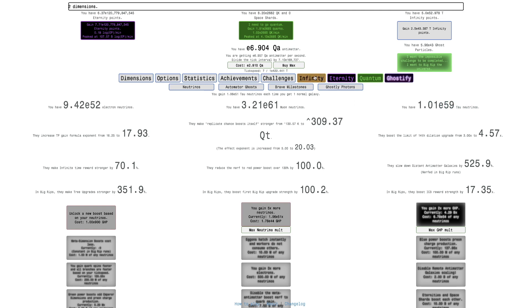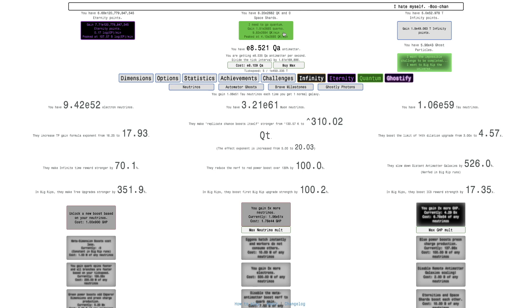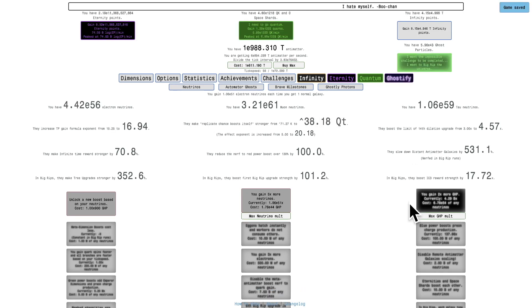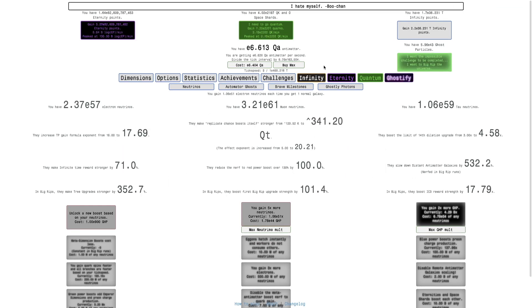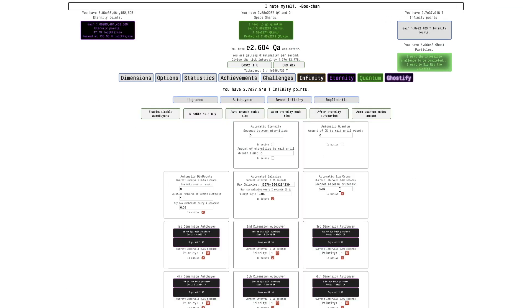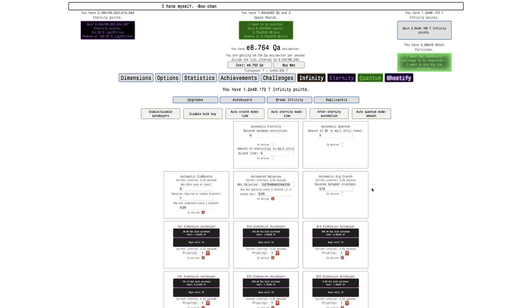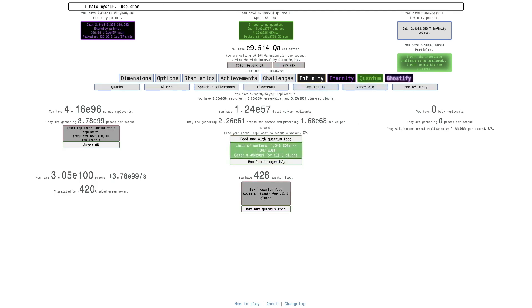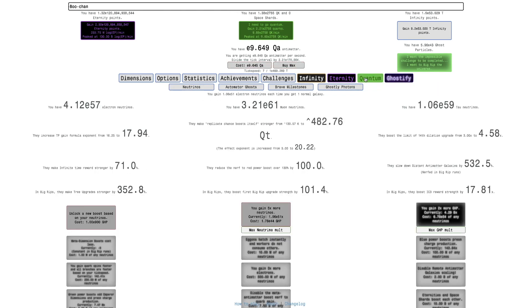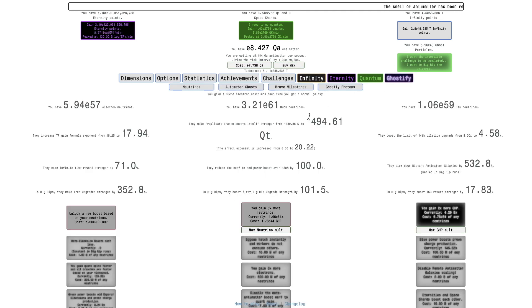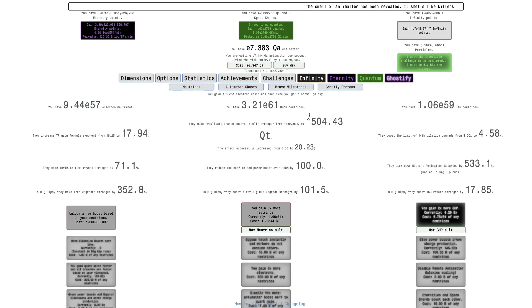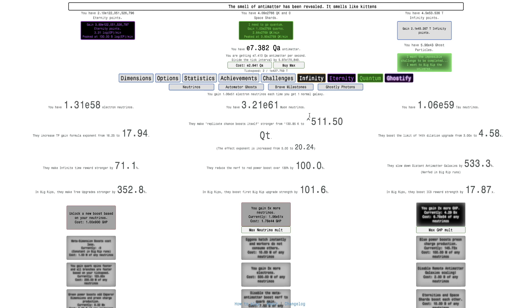Here's, I'm coming up on E59 neutrinos, so what I'm actually gonna do, I'm just going to quantum right away and just look at the numbers shoot up. All of these just shoot up like crazy. I'm just gonna wait a little bit so I can get a little bit more eternity points, and then keep doing it.